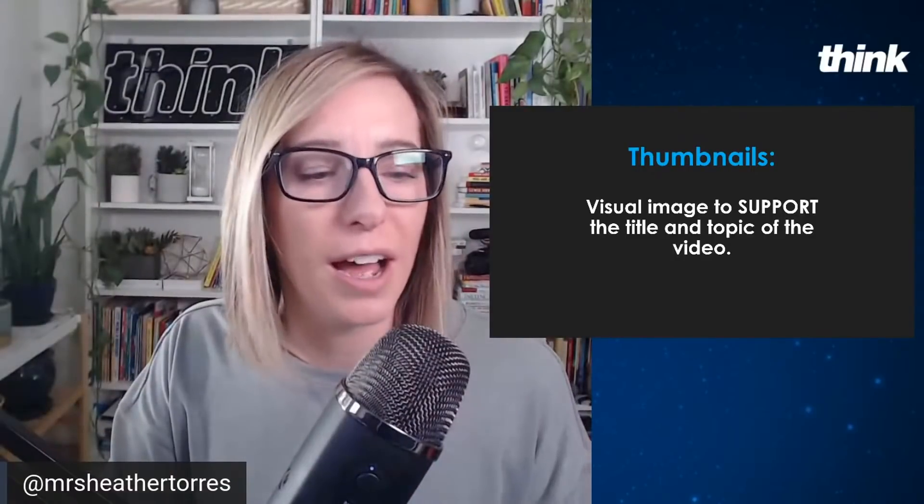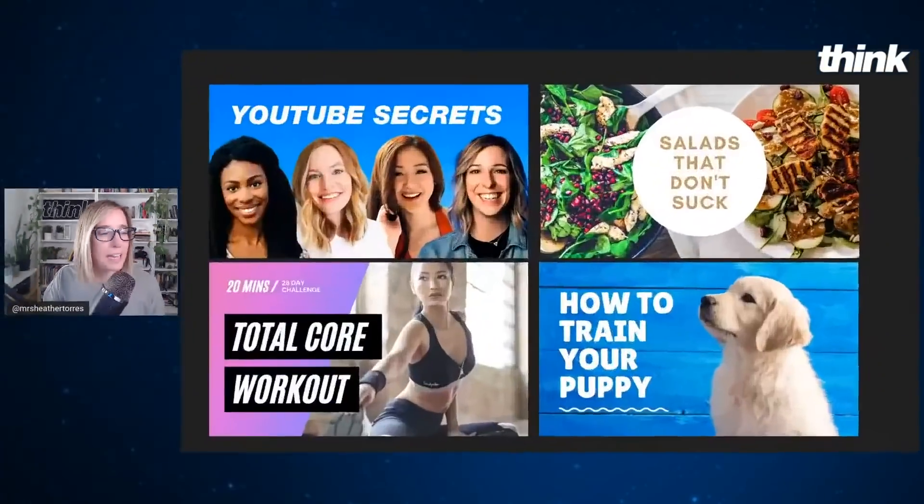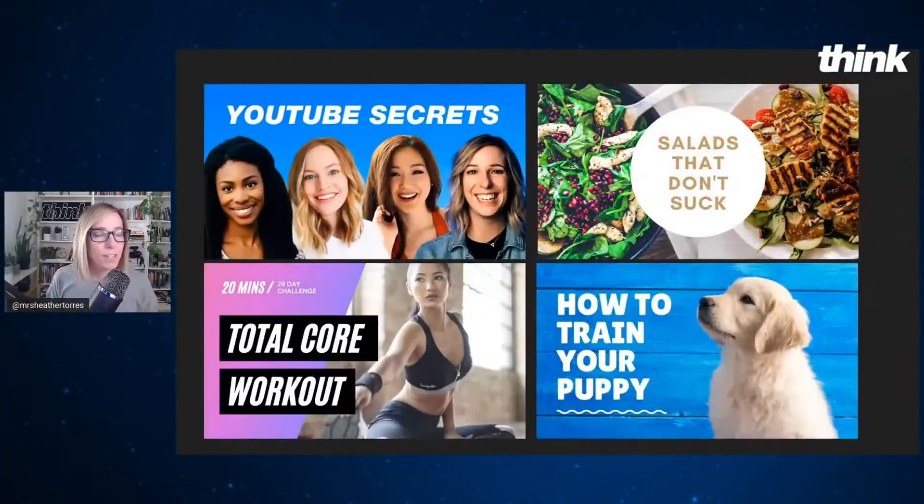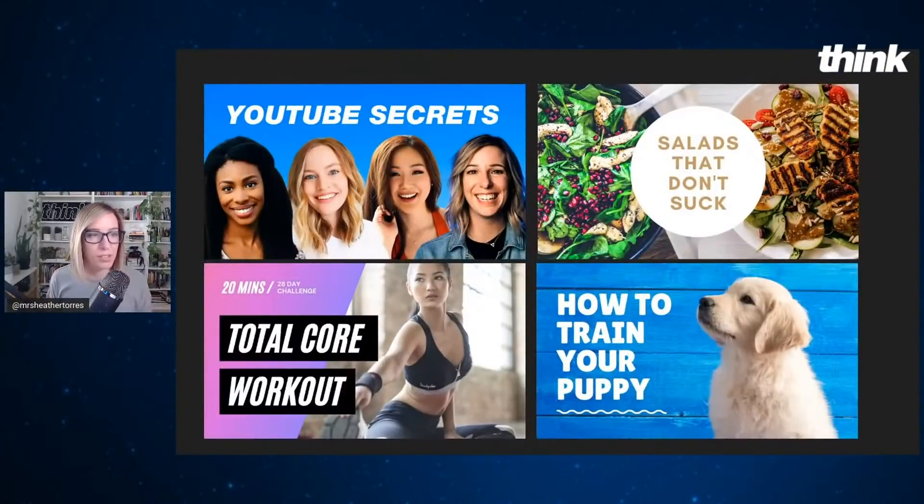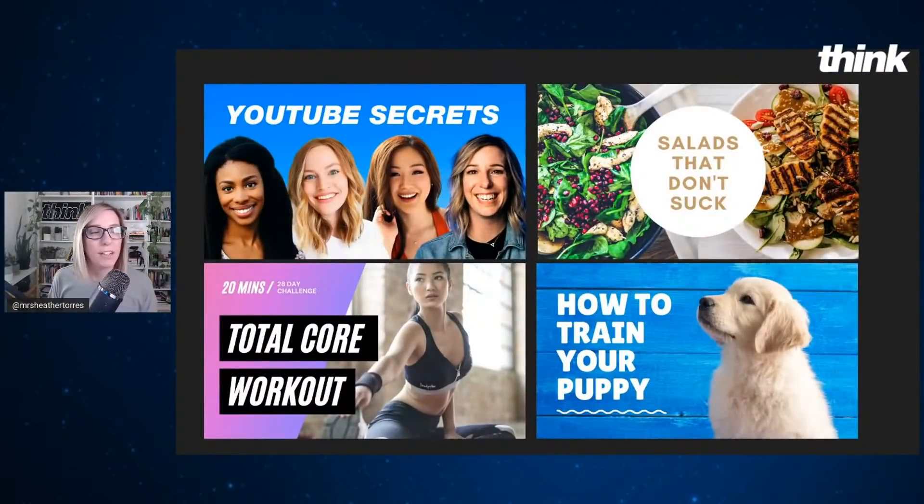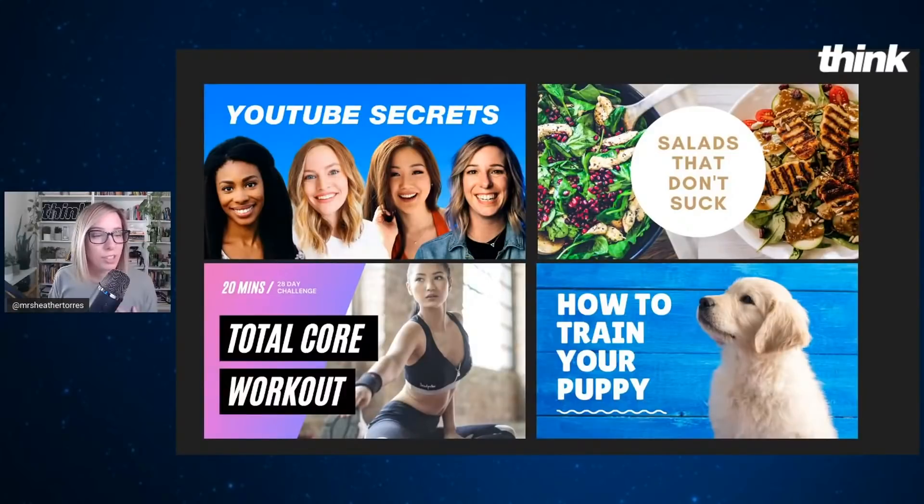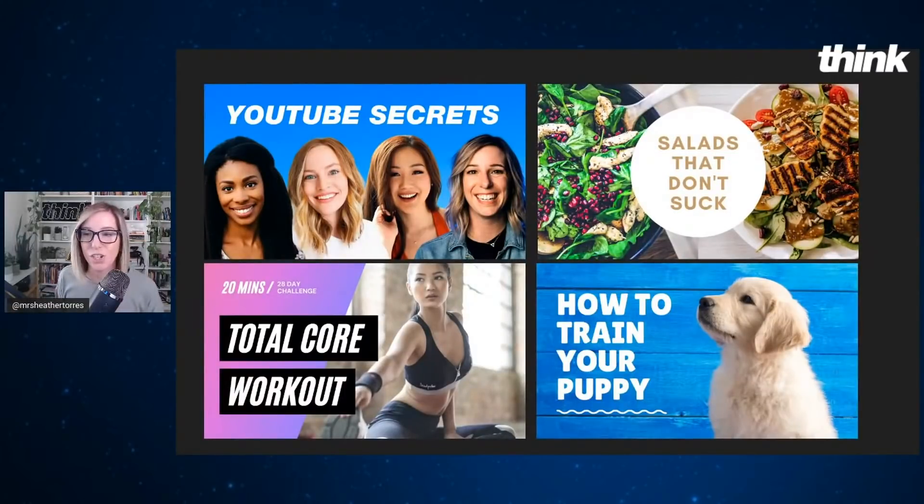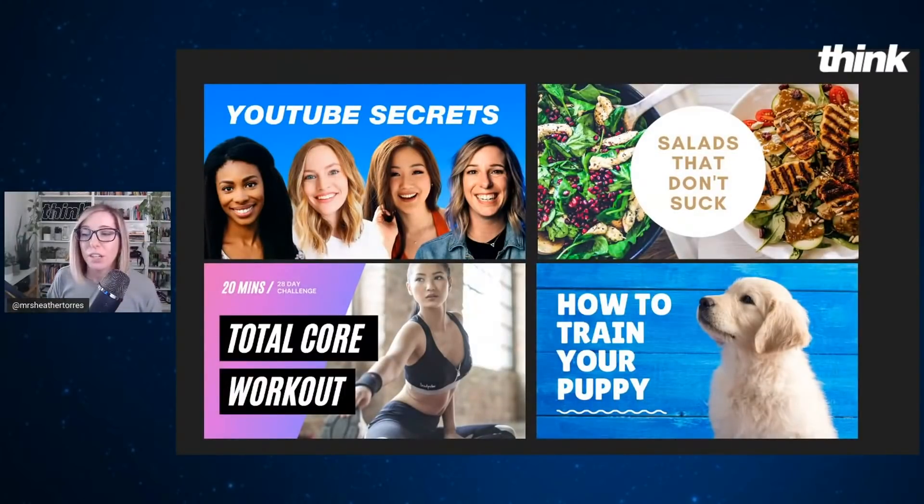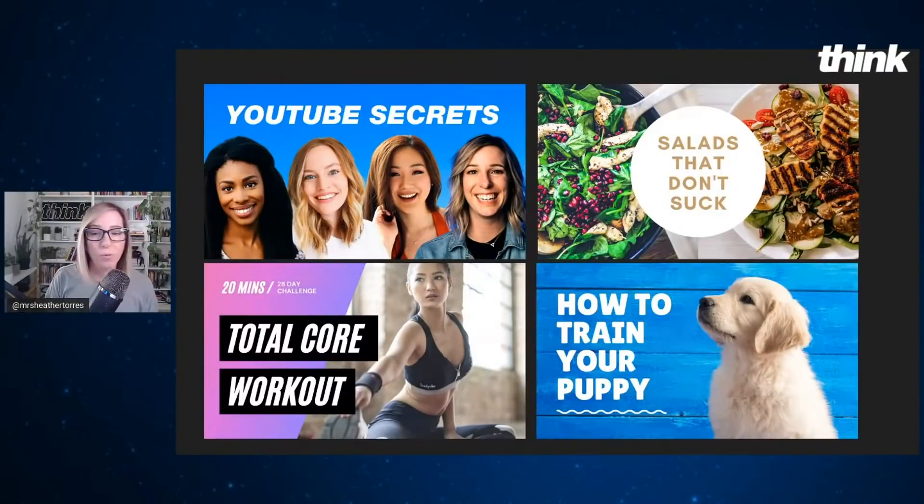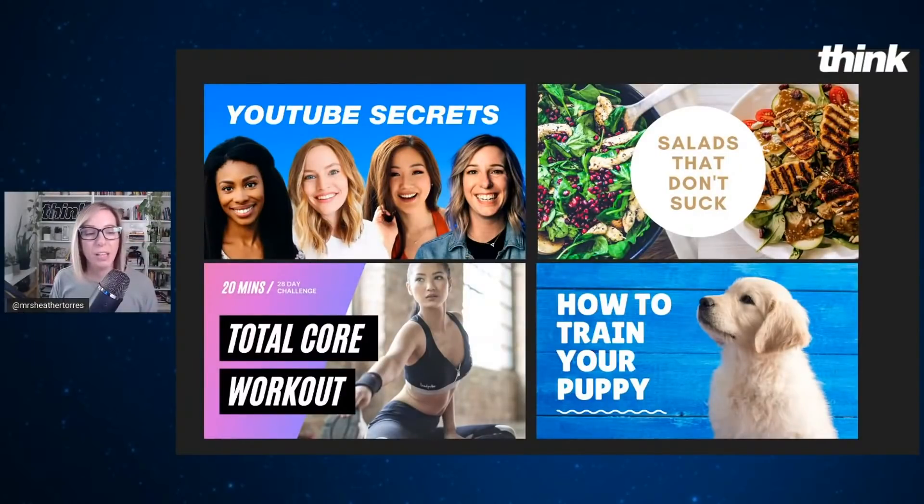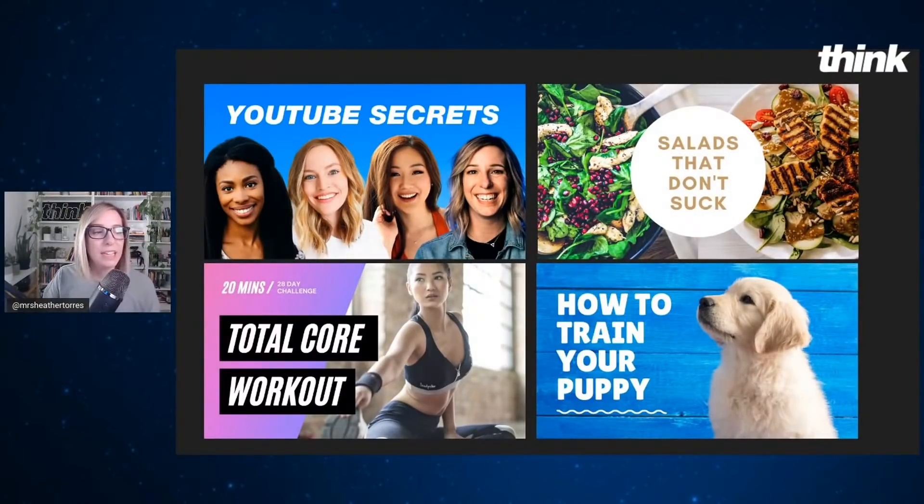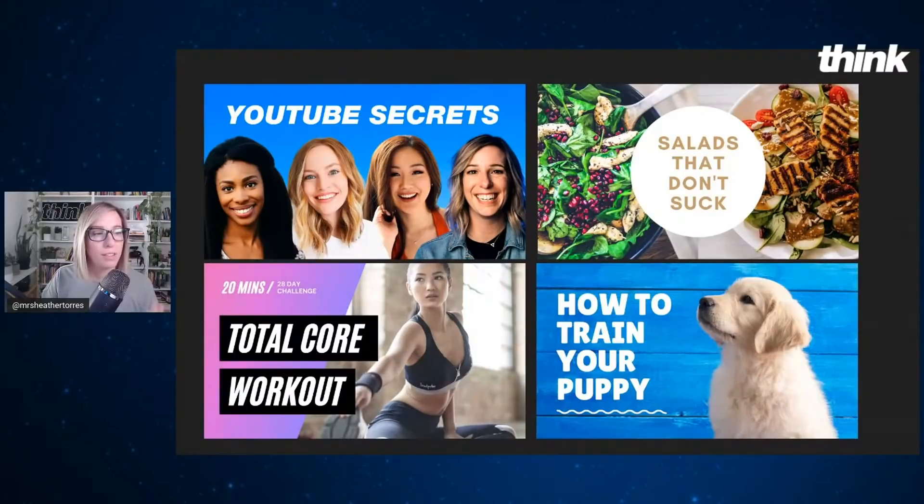I'm going to give you an image here. This is an image of different thumbnails that were made on a very simple software. I personally think that these thumbnails are eye-catching. They're colorful. They're simple, right? There's a lot of different pieces and elements wrapped into these four thumbnails.